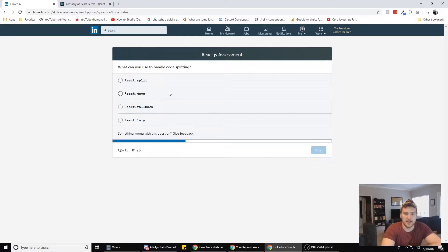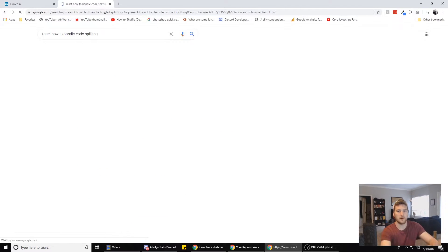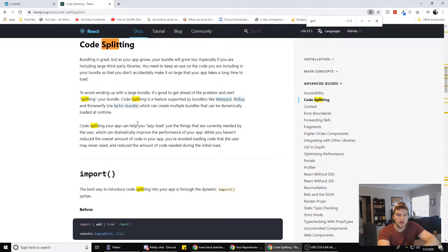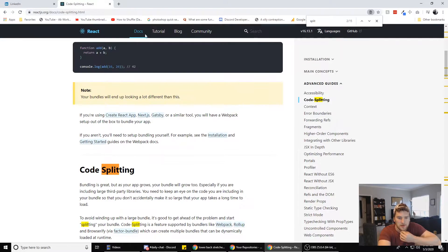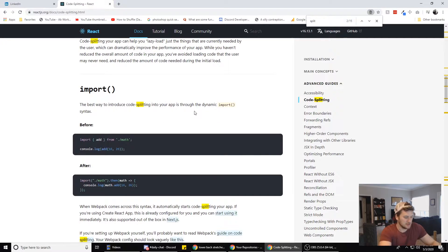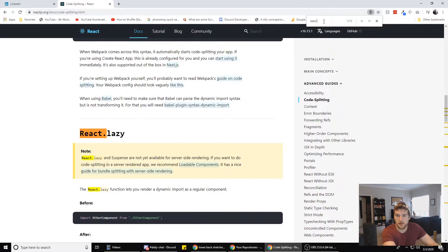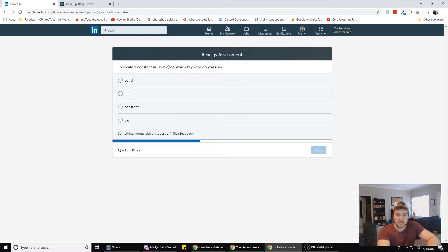What can you use to handle code splitting? I don't think I've had to do that before. Let's search for React code splitting. Code splitting is a feature supported by bundlers like webpack, Rollup, and Browserify, which can create multiple bundles dynamically loaded at runtime. Looking at the options, React.lazy is the only relevant one here — React.lazy and Suspense are not yet available for server-side rendering. So we're going with lazy.